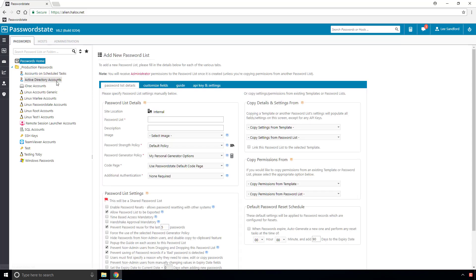Now the first thing to do is give your password list a name, a description, and assign an image to it, which makes it easily identifiable in your navigation tree.